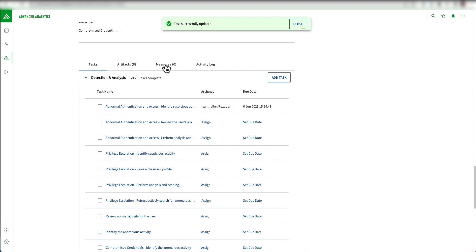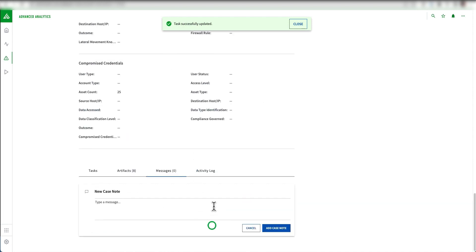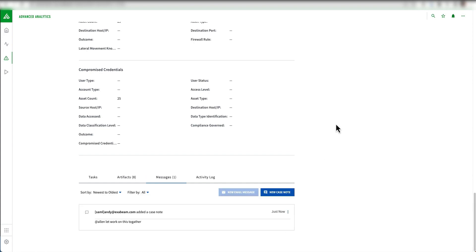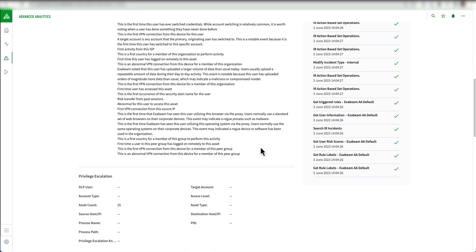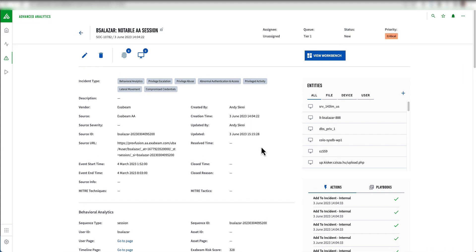If I want to make more broad comments and collaborate, I can do that from the case itself. I can provide higher-level comments like '@Alan, let's work on this together,' so he can see this more broadly at the high level. These are a couple of different ways to actually communicate inside XBEAM's platform and collaborate.